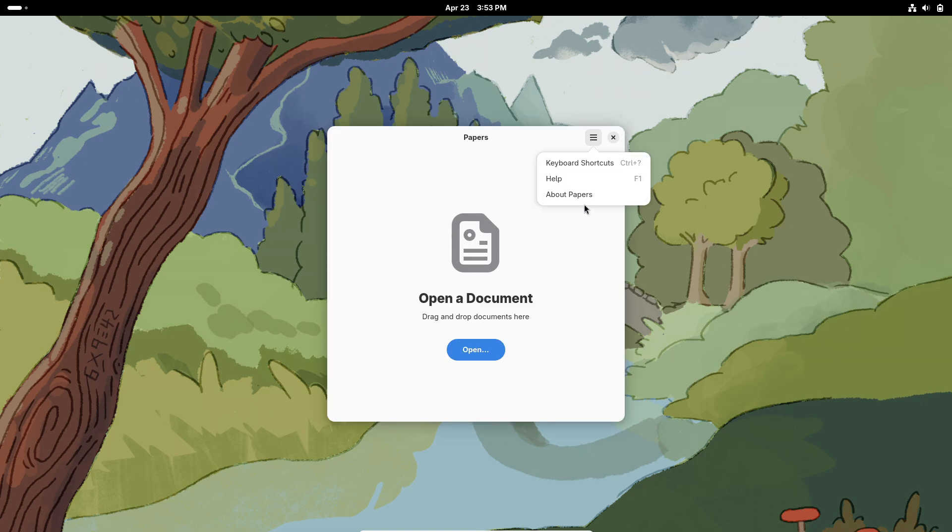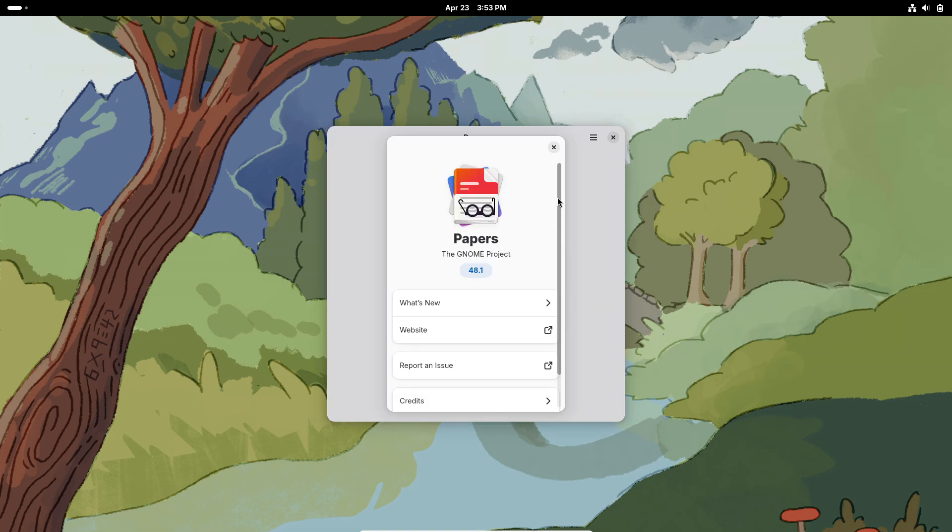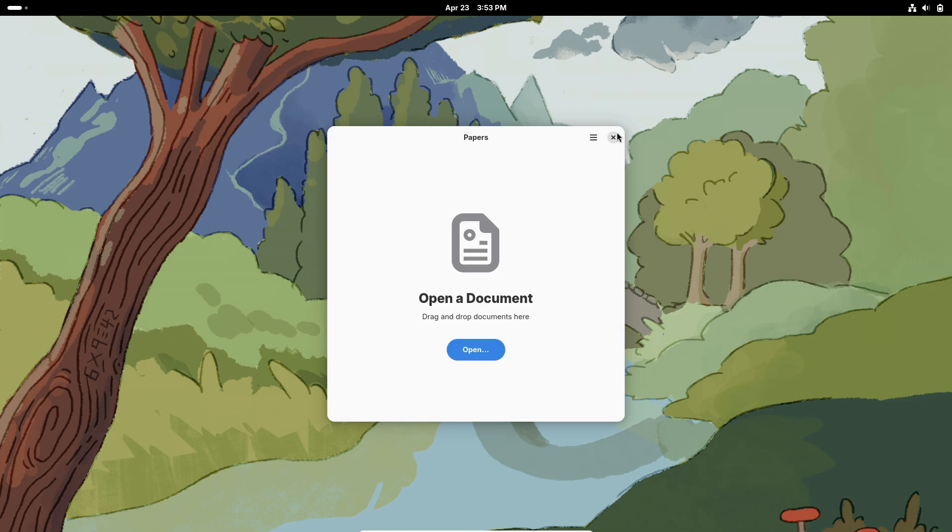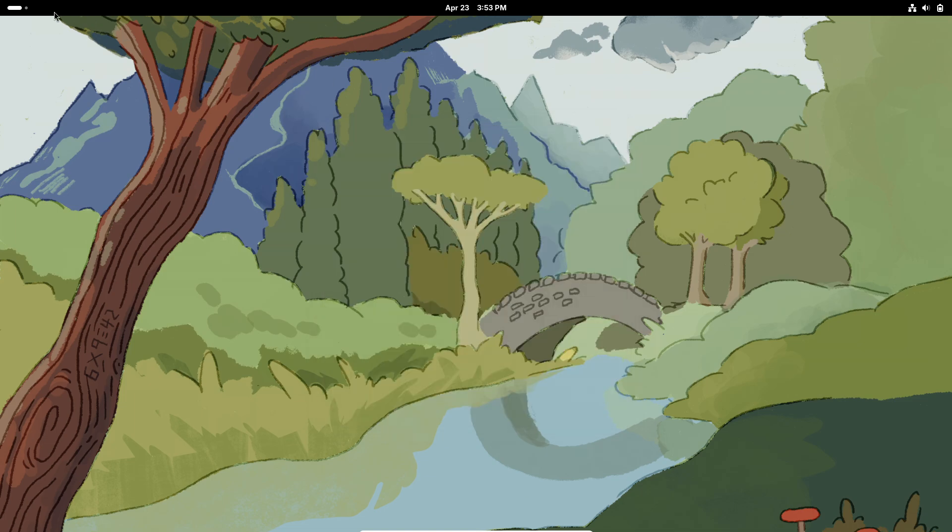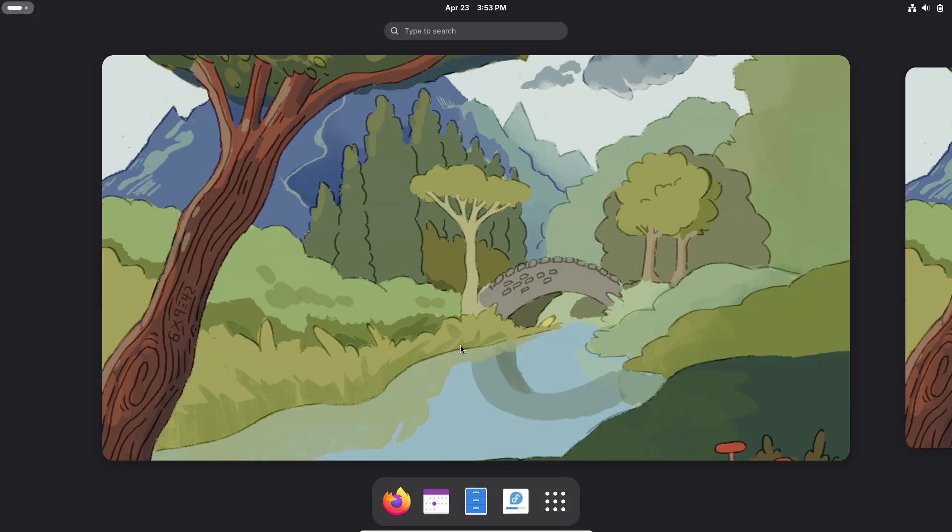Nautilus Files 48.1 file manager refinements include tree to grid view toggle that now switches smoothly without layout glitches.